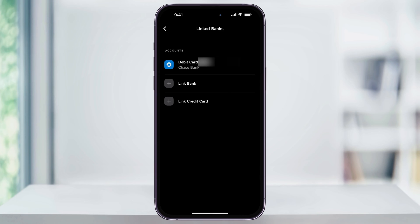Inside of this menu, you'll see a list of all of the accounts that you've linked to Cash App in the past. This could be bank accounts, credit cards, or even bank debit cards. To link a new one or to do your first, tap Link Bank.